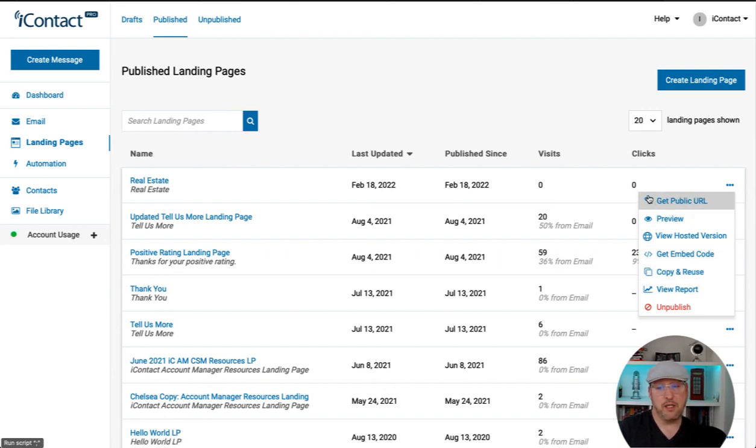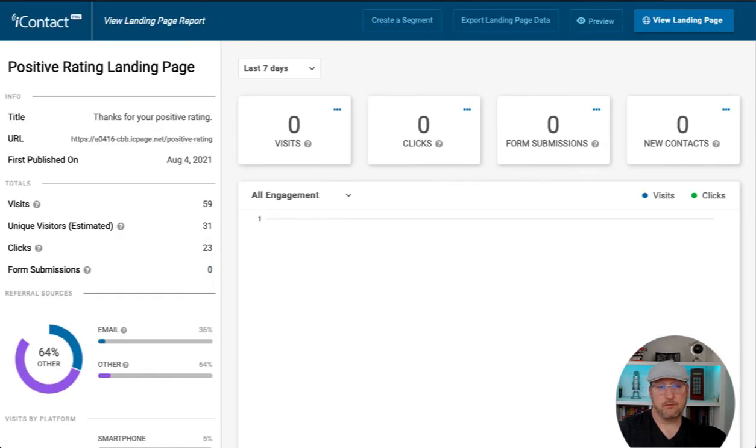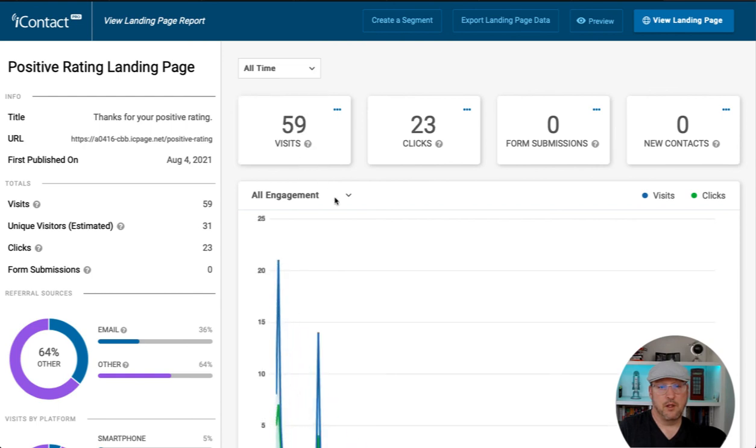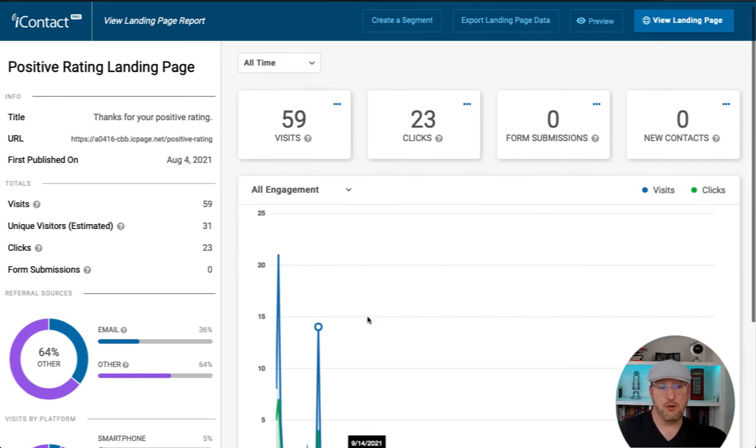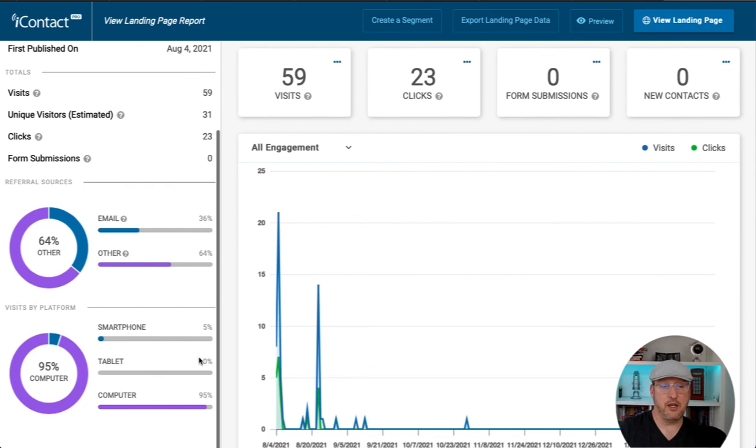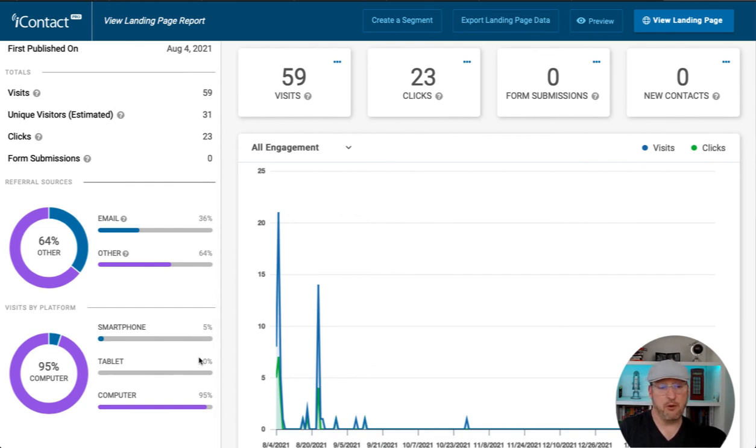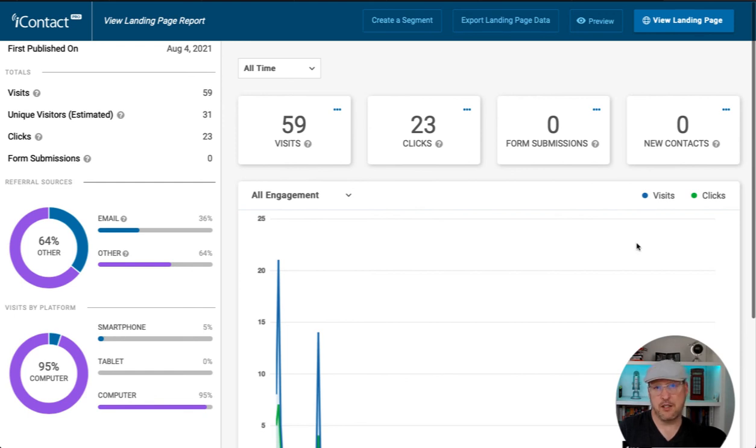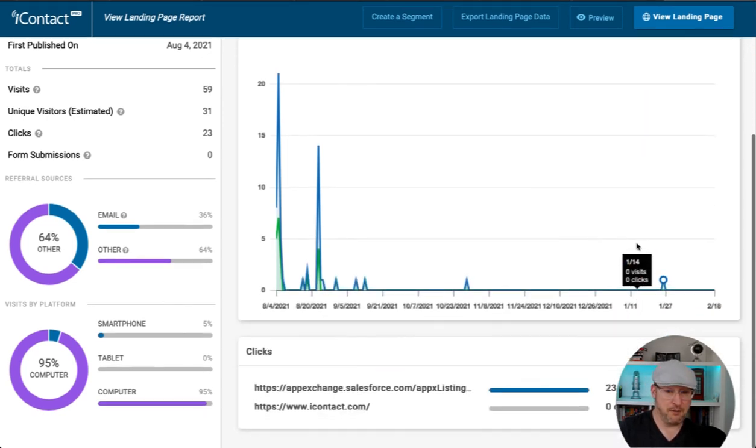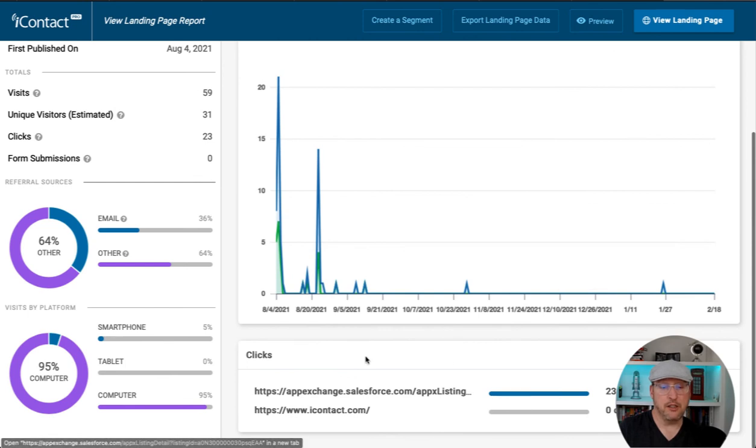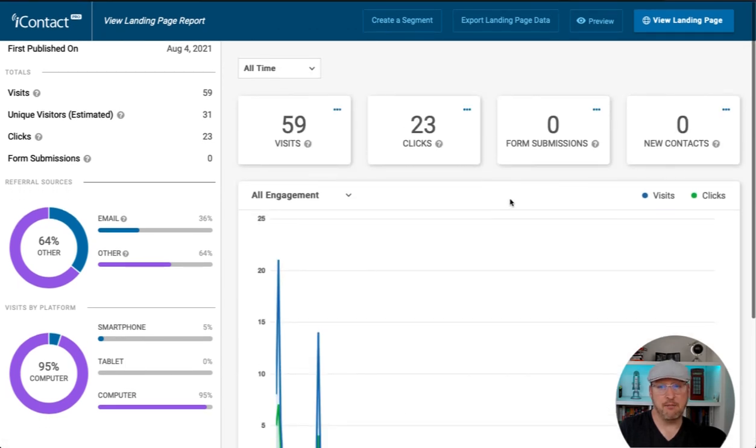By looking at this report, we have a lot of information. How many visitors, unique visitors, how many clicks, and how many form submissions there were. The referral sources on the left side was an email or other. Then how many visits from smartphone, tablet, and computer, as well as the metrics broken down here. How many visits, how many clicks, form submissions, and new contacts that you've gotten into iContact from a landing page, if it had a form, and your click activity on any links on that page.